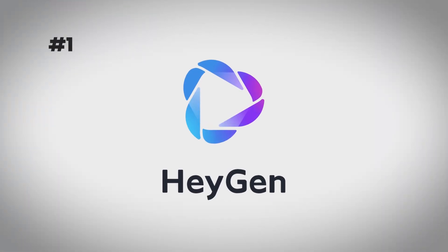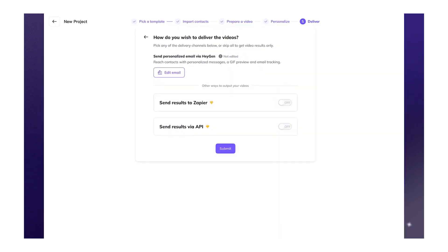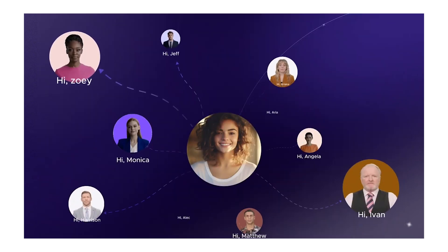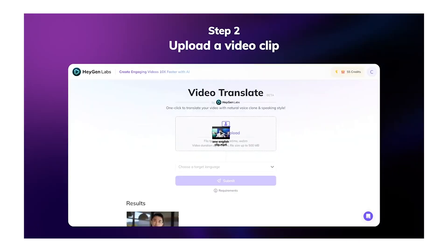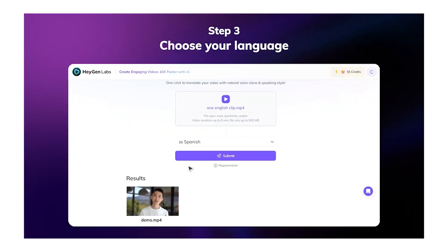We're starting off with HeyGen. With HeyGen, you could already make text-to-speech avatars, translate your speech into a different language, and you could also clone yourself with AI. But now they've launched something remarkable and it is called HeyGen Avatar in Motion. Let me just show you this video because it speaks for itself.